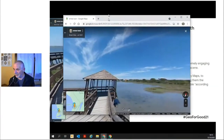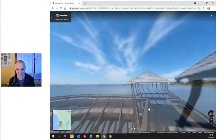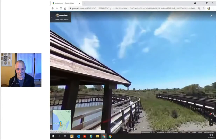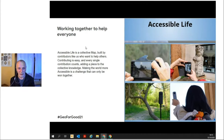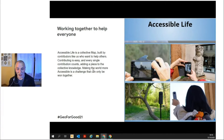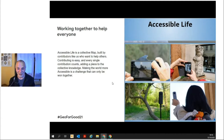Here we are — this is the same place, and as you can see from here you can really decide if the place is accessible for you or not. Working together, we can help everyone. Accessible Life is a collective map — it's built by contributors who all work together, and we link all the contributions. Step by step we are adding a piece to the collective knowledge. Making the world more accessible is a challenge that we can only do together, and it is fun — we have a picture here of different people working to take accessible pictures in different places of the world. Thank you, and follow us — you can find us on Progetto Recycle, our association, and on Facebook too.